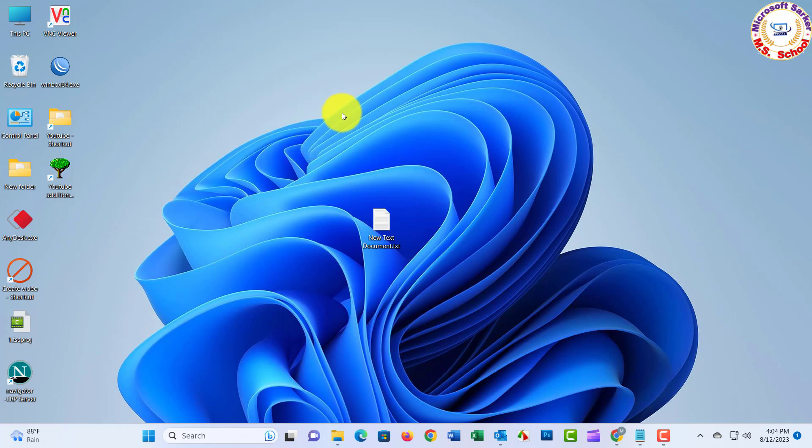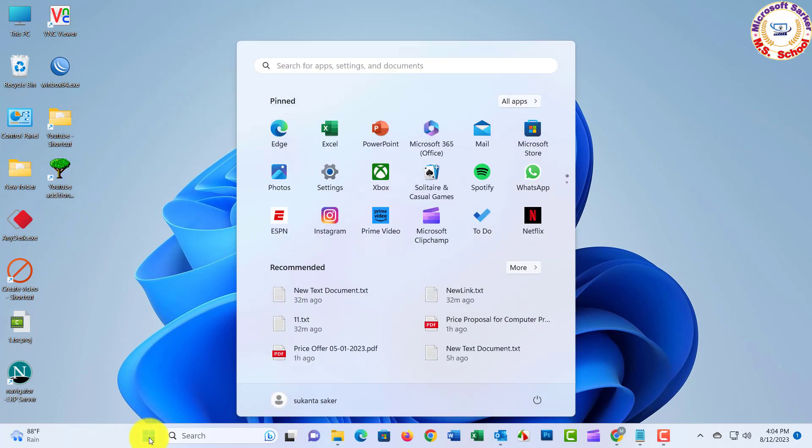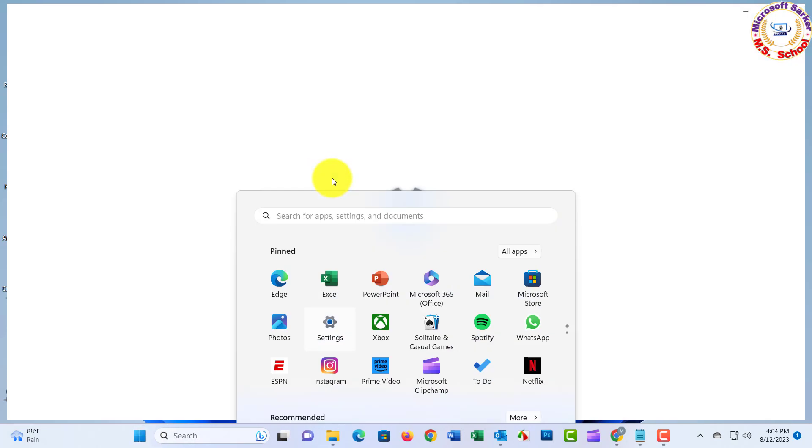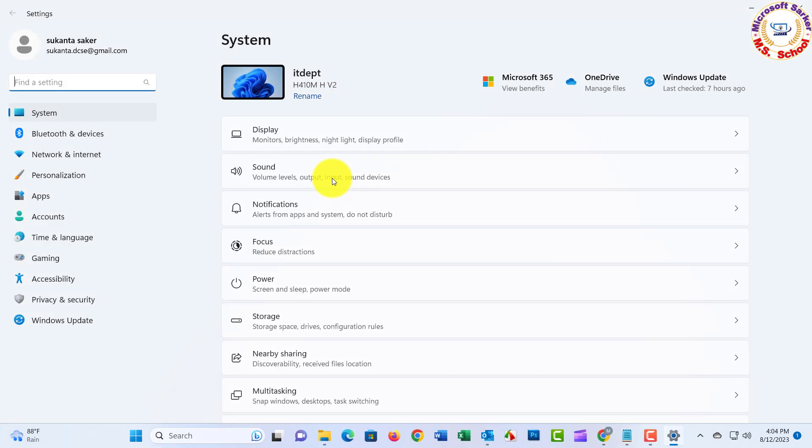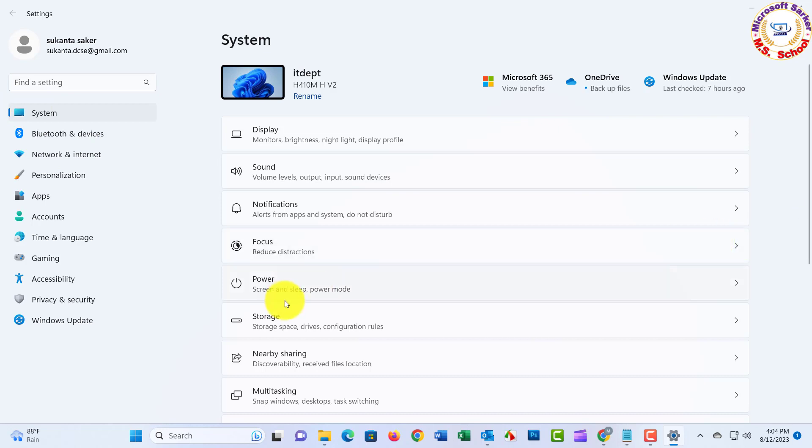Number one: Storage Sense. Let's get started. So the first thing is Storage Sense. Go to Windows Start Menu, and then Settings. Then go to System option, and then Storage.